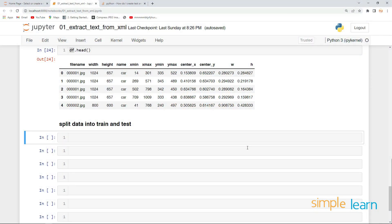Hey everyone, welcome back. In the previous lesson we successfully did the conversions from the bounding box to the YOLO labels. Now what I want to do here is split this data — particularly the images — into train and test sets. Let's see how exactly we will do that.